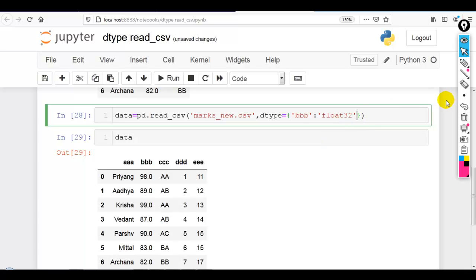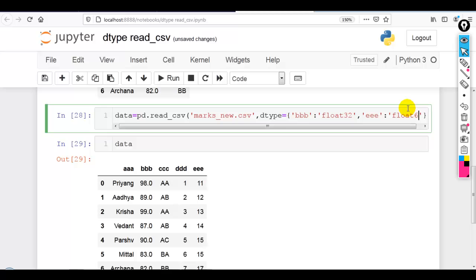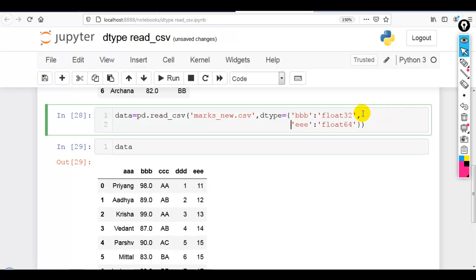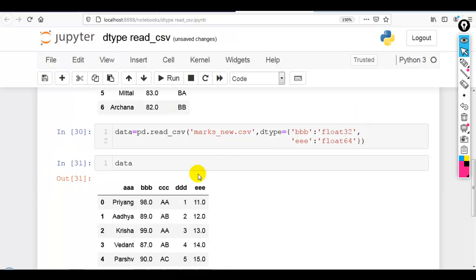We can also write another column name. Let me convert eee, which you can see here, to a floating point number — float64, which is a 64-bit number. Now you can see that both bbb and eee data are converted into floating point numbers.